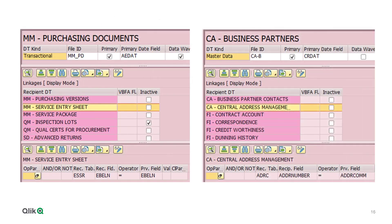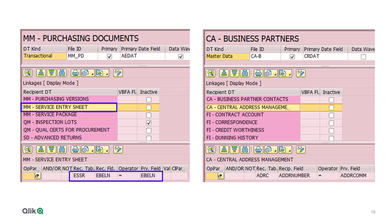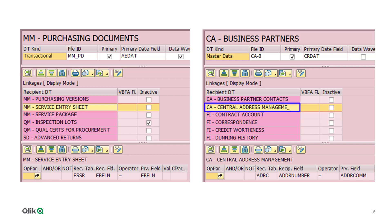This slide provides two examples where the screen capture on the left shows a data type named MM Purchasing Documents, and that it has a number of data type relationships defined. The highlighted one is to MM Service Entry Sheet, and it is possible to see that the relationship uses a mapping of EBELN equals EBELN, which is the field that stores the purchase order number. The capture on the right shows similar content, but uses CA Business Partners as the example. A highlighted link to CA Central Address Management is visible, and the relationship uses a mapping of ADDR number equals ADDR com, both of which store the address number.